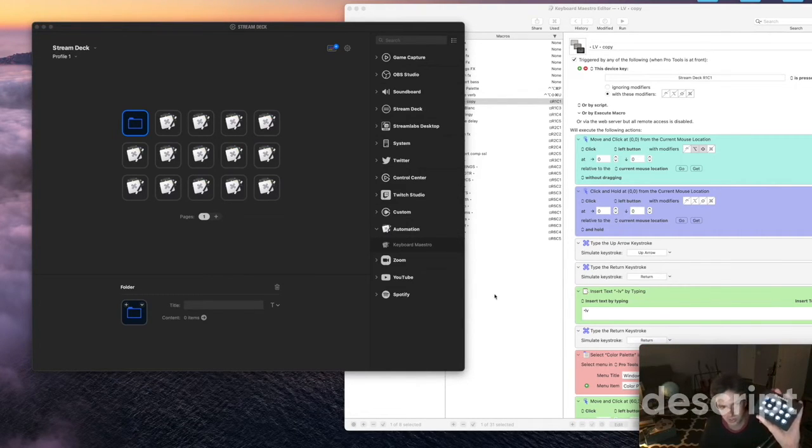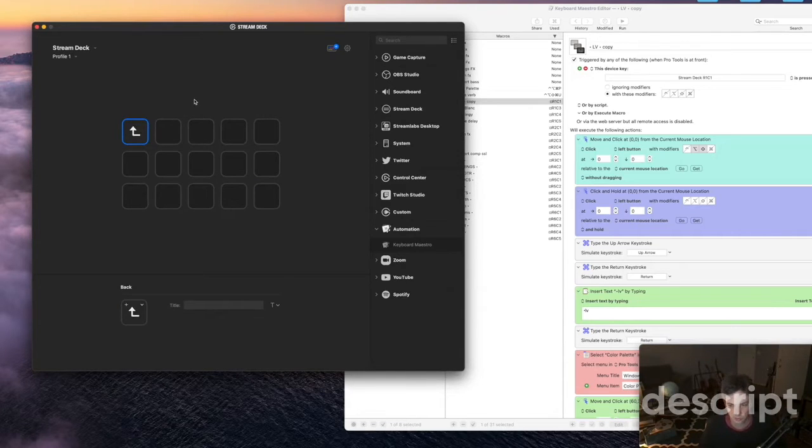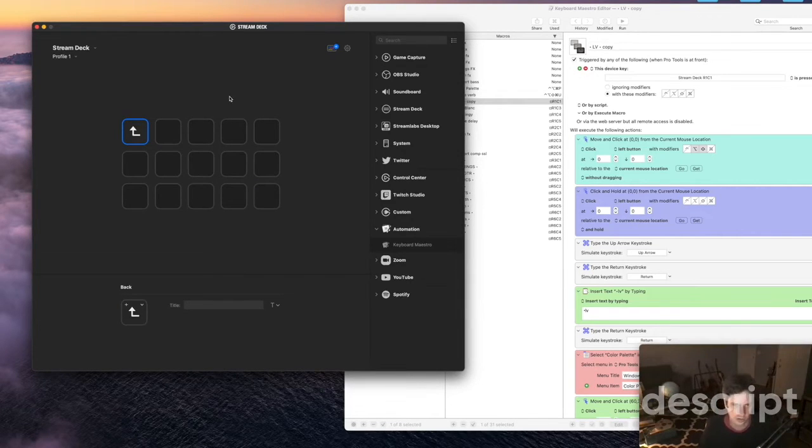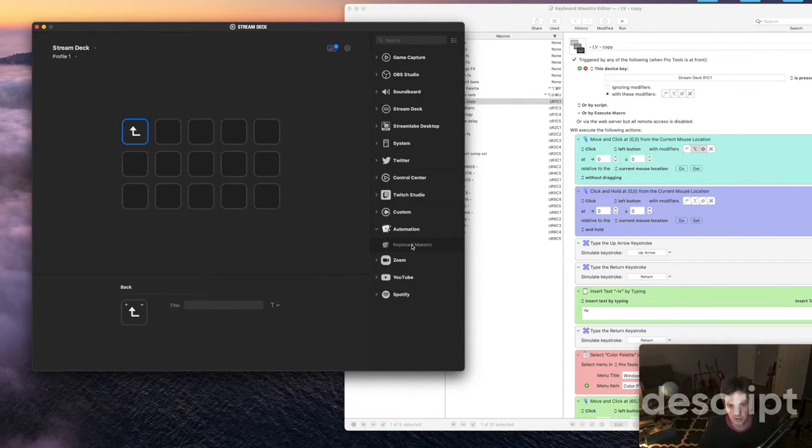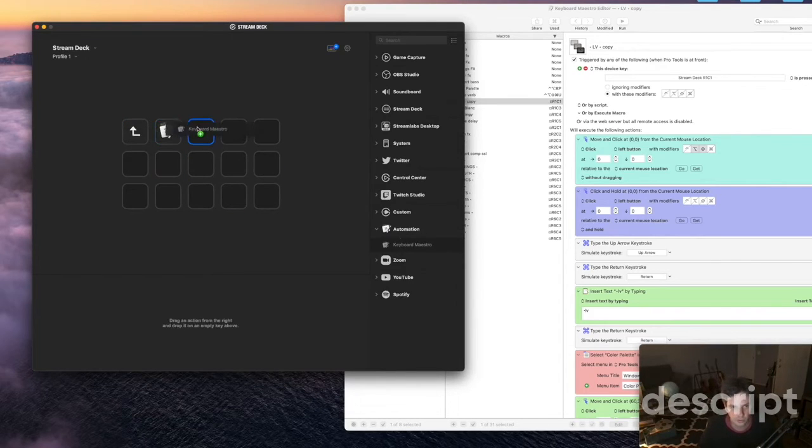And now on the Stream Deck you can see there's a little folder over here. Now when you press the folder double click the folder here it opens up a new page like a new folder. So again in this page what you want to do if you want to use Key Maestro for your shortcuts you would copy this.